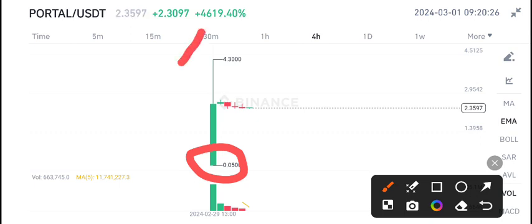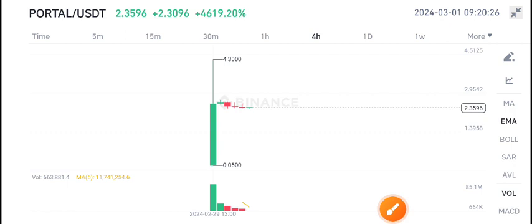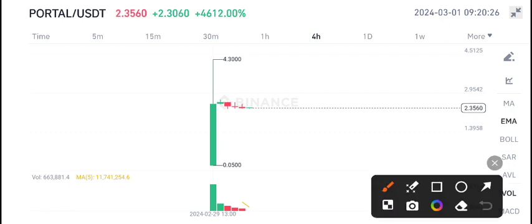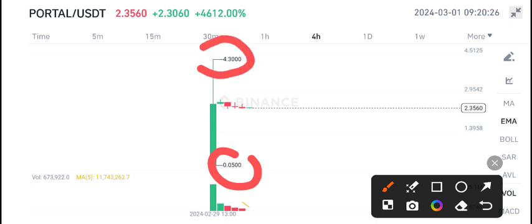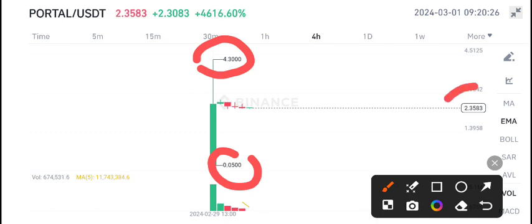4,600% plus price pump in the last 24 hours. The listing price of Portal coin was 0.050 and the highest price reached by Portal coin is 4.30 cents—a massive pump occurred in Portal coin. Right now it's looking a little bit bearish at 2.35 cents, the current market price.